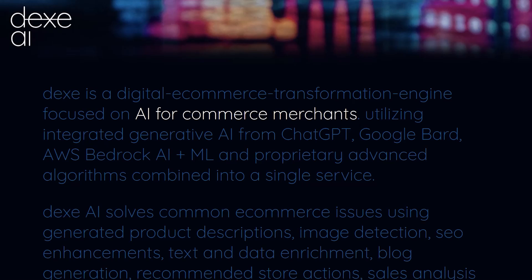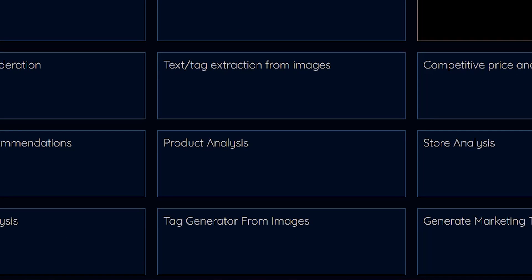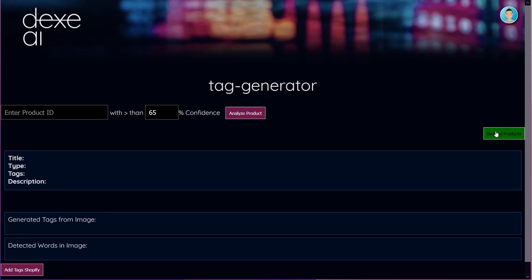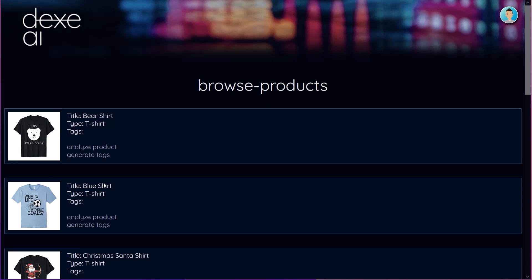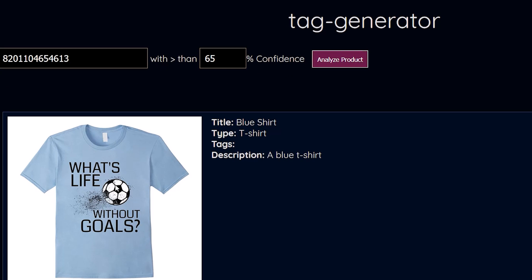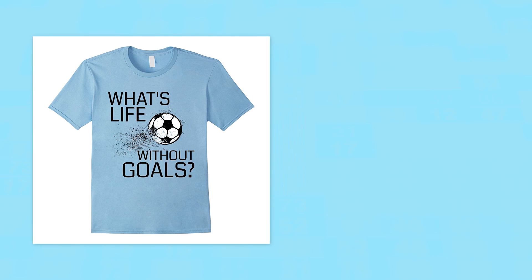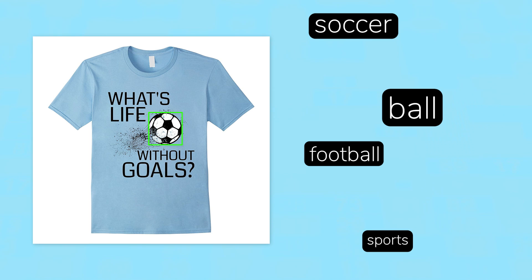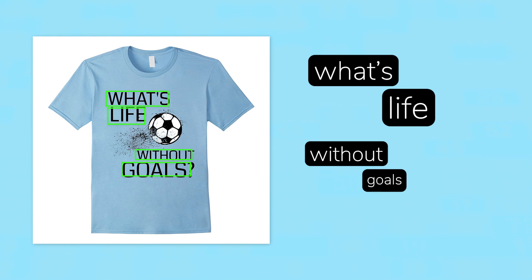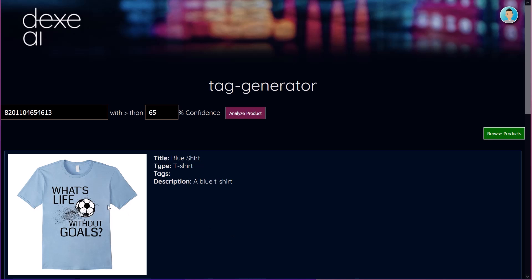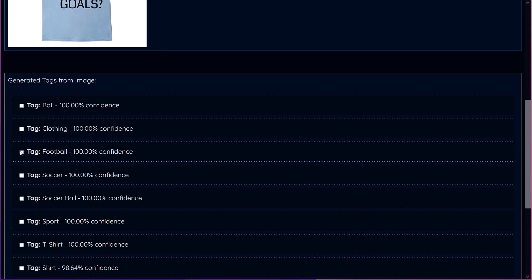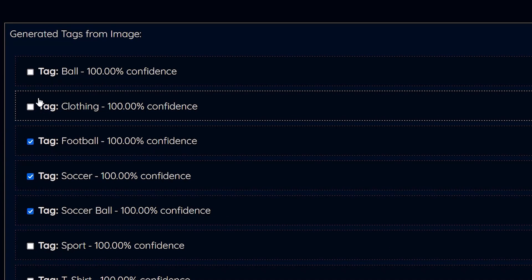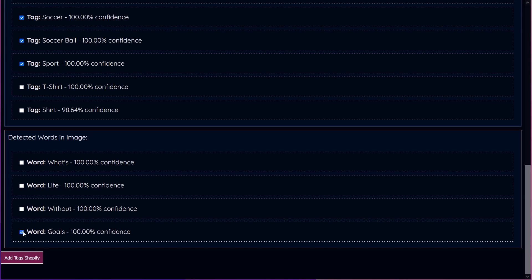We're going to use our new digital commerce AI service to handle the process for us. We've already connected our Shopify account, so we can go right to the tag generator service. By clicking on the browse button, we can find the products from our store. Let's pick that soccer shirt again. The AI settings let us configure a minimum confidence score to help us enforce the accuracy of the results. The AI engine will analyze the image looking for relevant keywords that it can extract from the scene. This includes looking for any text or words within the picture. The system will generate the tags and display each result with a confidence percentage. In this manual mode, we can review each result and select the ones that we want to add to our store.